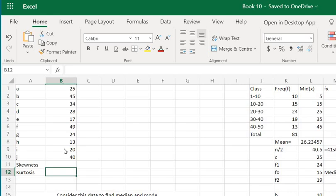Before that we need to understand what skewness or kurtosis is. Now skewness is simply a measure of asymmetry in the data. A positive or a negative value of skewness denotes that the curve is either inclined towards the right or the left.